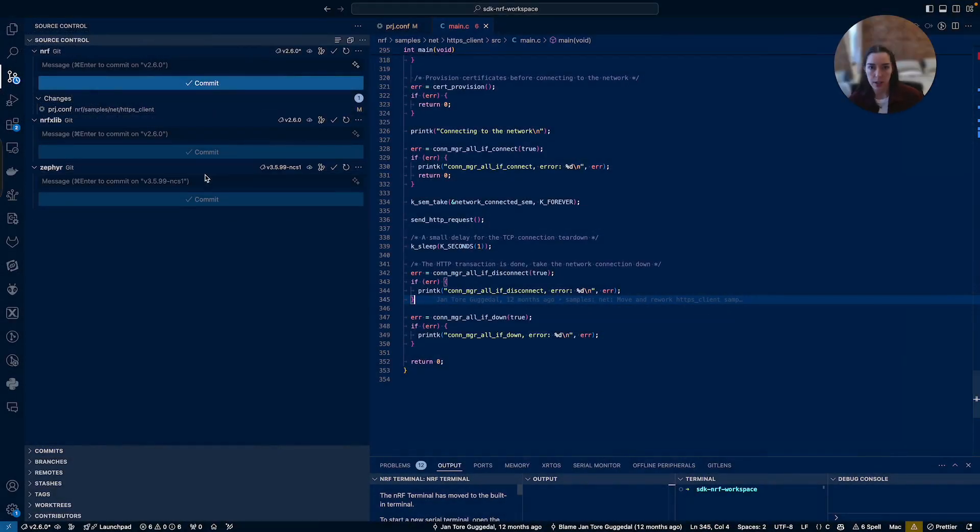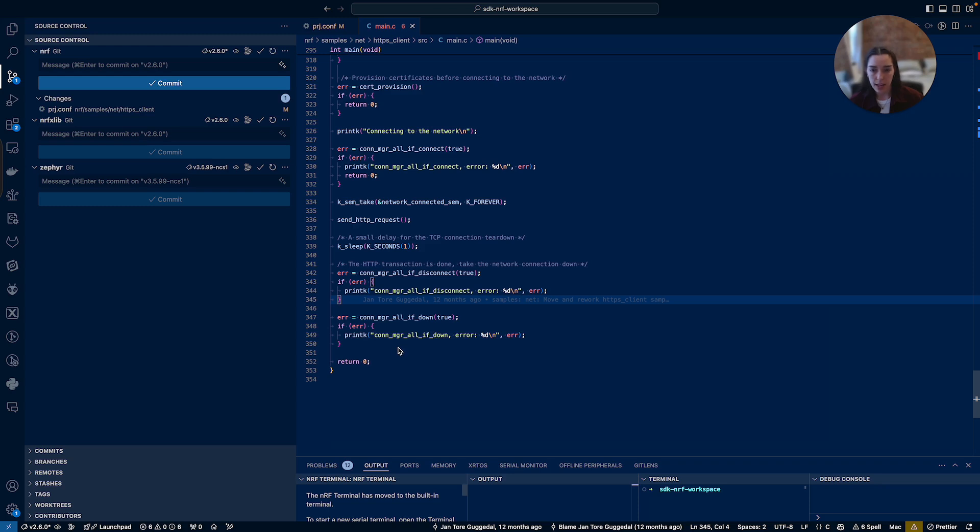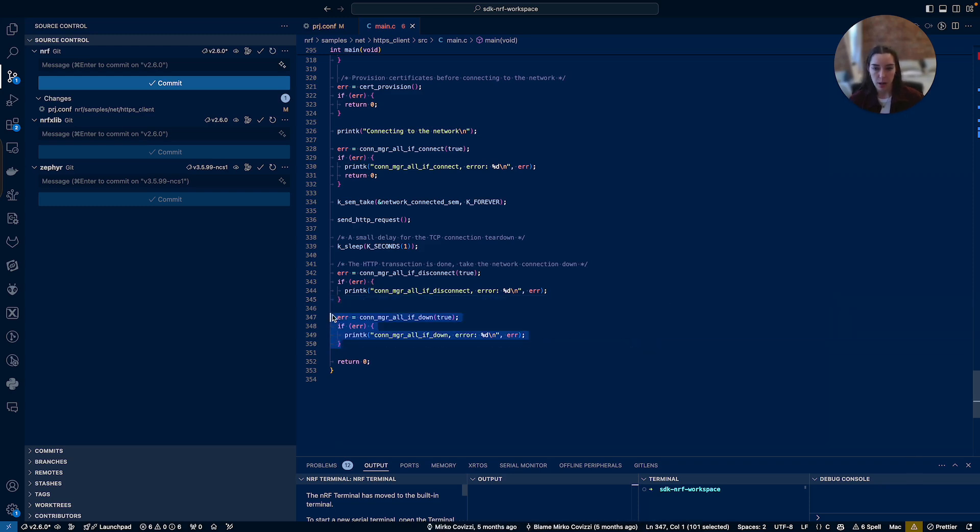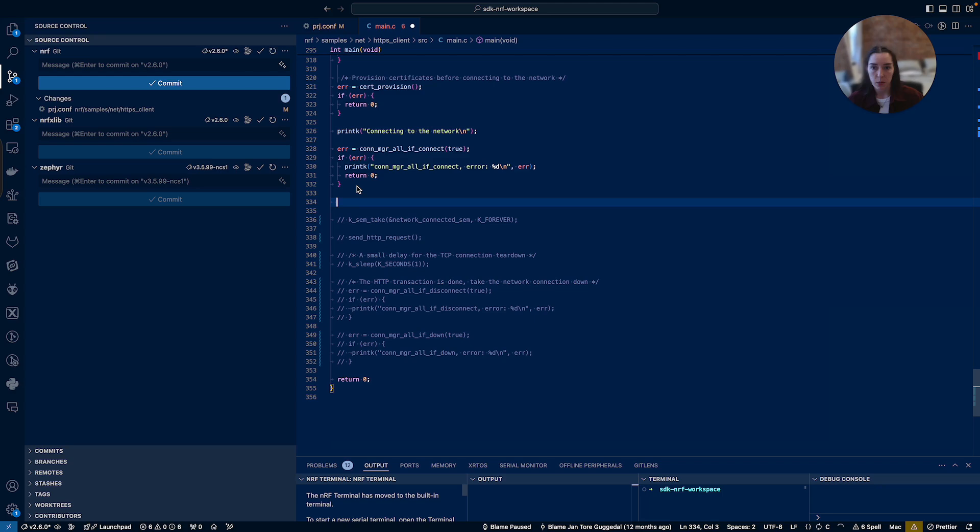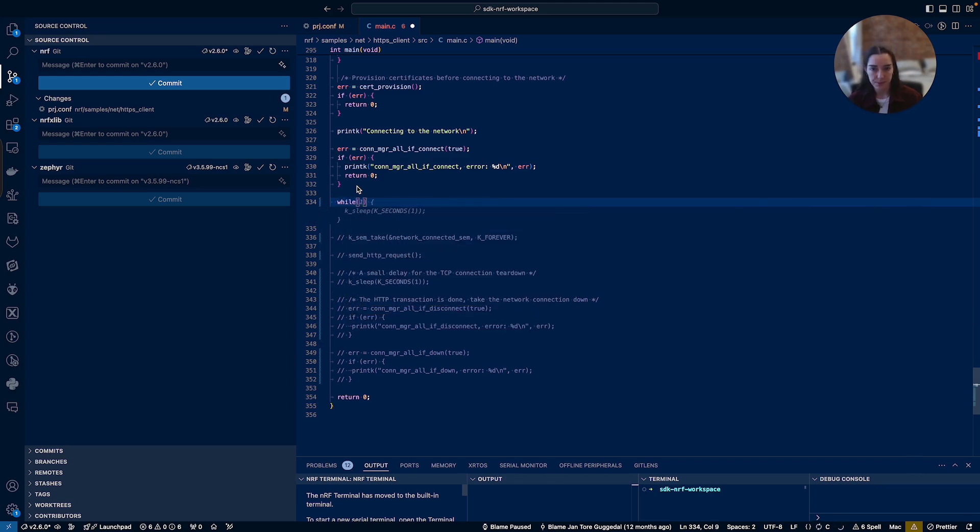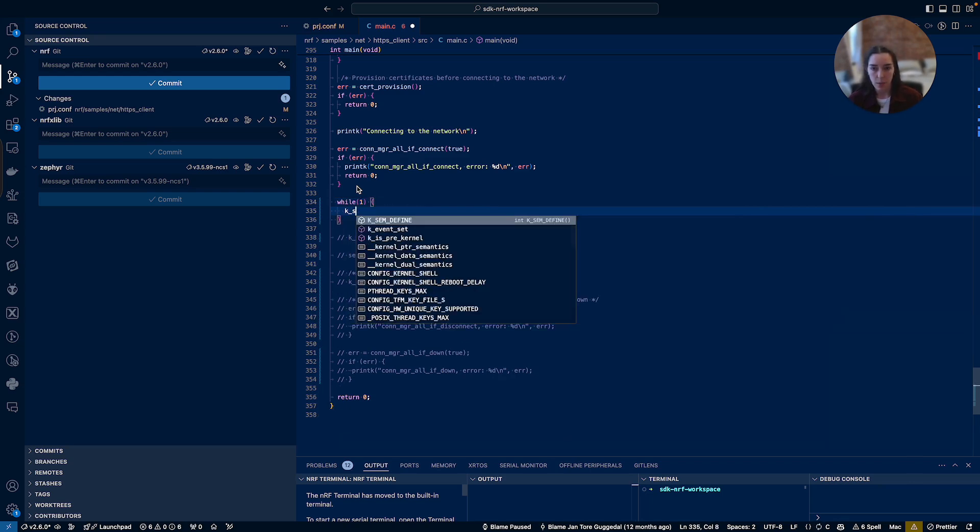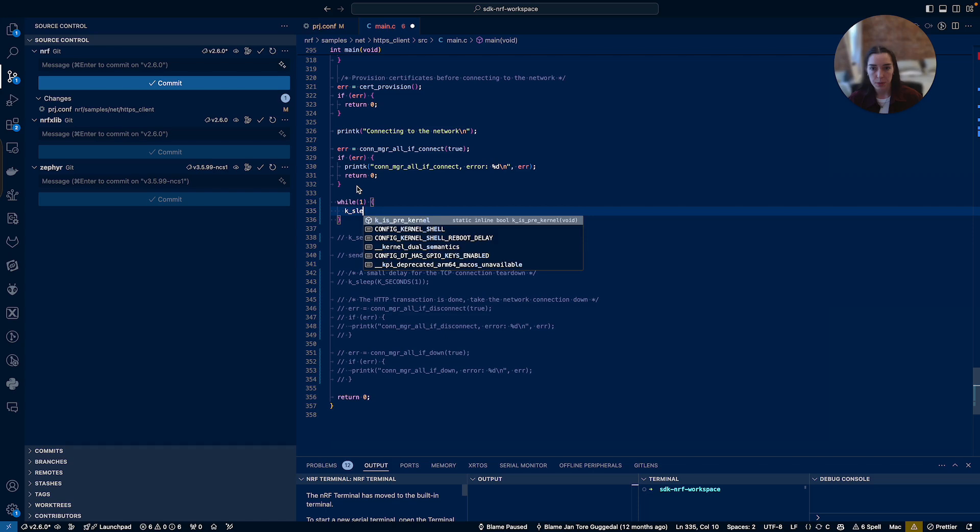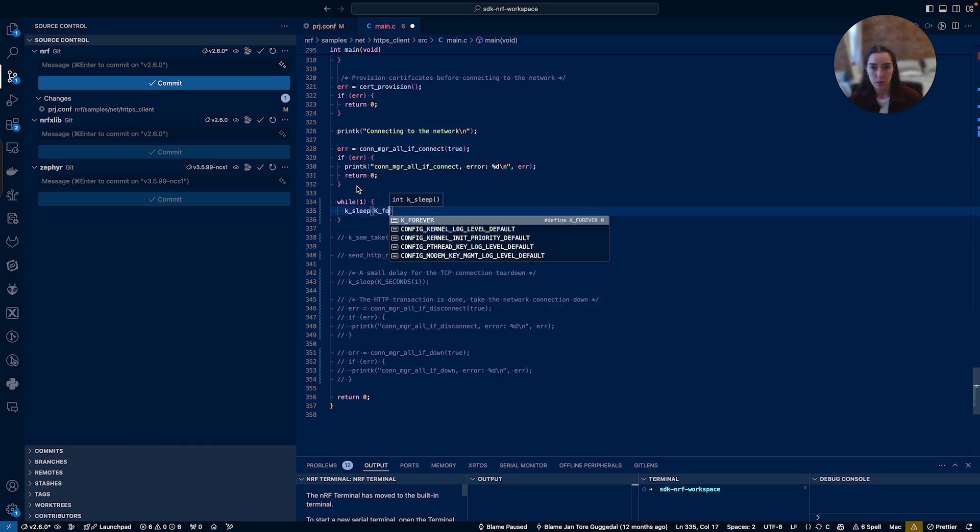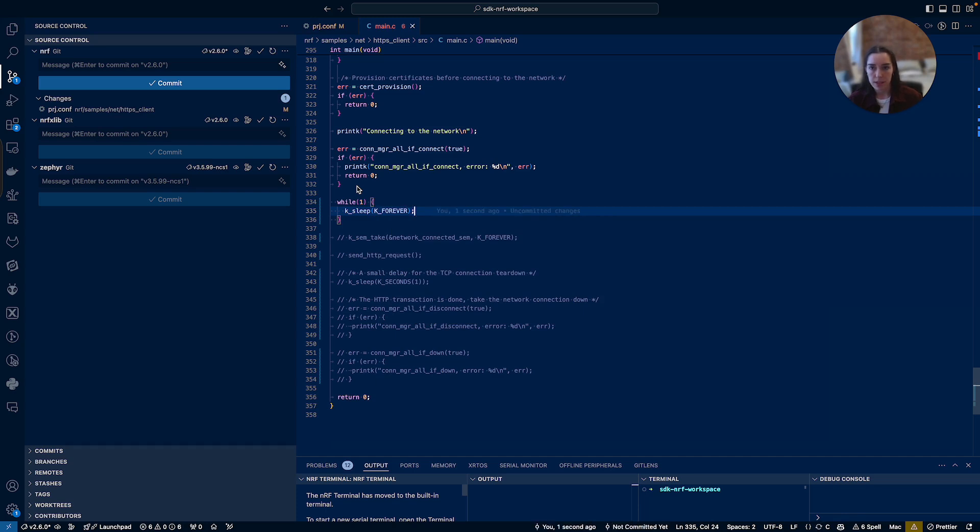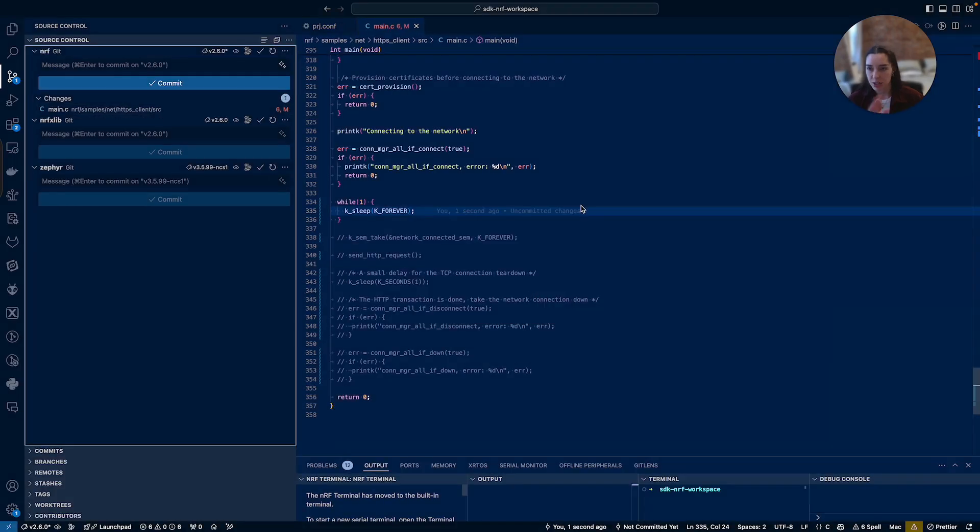Then just for some context on what I will be using. As I mentioned, I'm using the HTTPS client sample through NCS. To make sure that this works for this test, I'm going to comment out this last part, which actually takes down the connection over LTE. Then I'm going to pop in a while one loop here so that we don't disconnect from the network and we just hang out in this while loop here. I'm going to do K sleep forever. I'm going to save that.